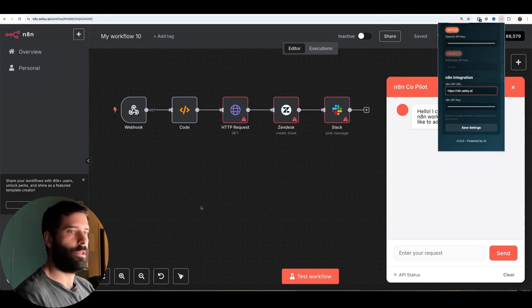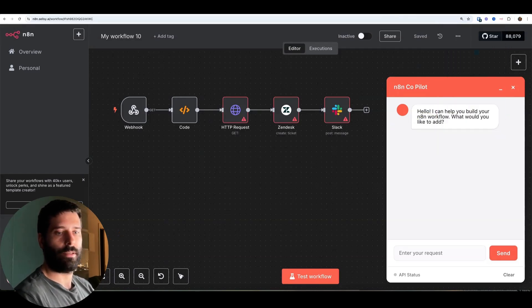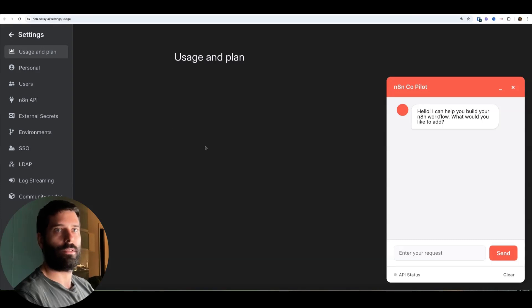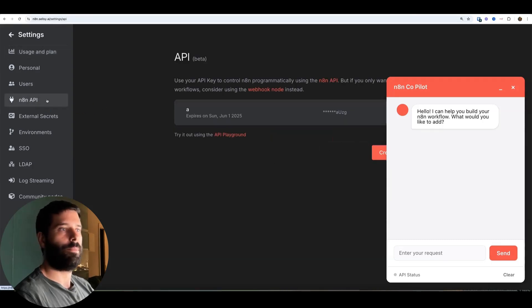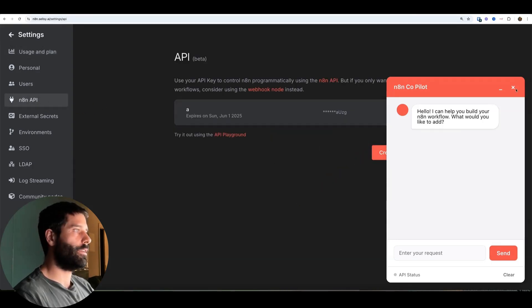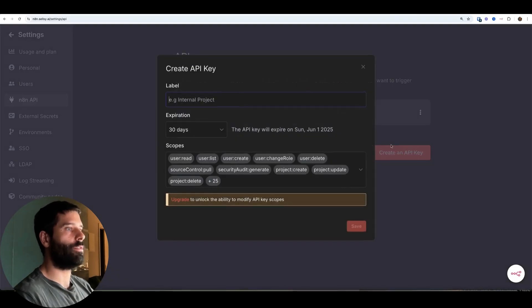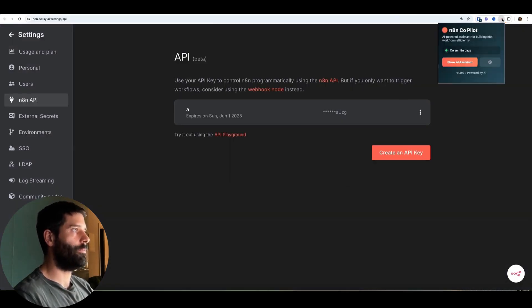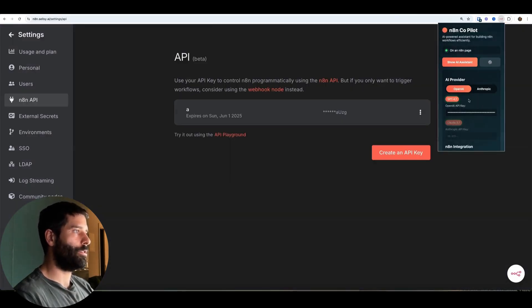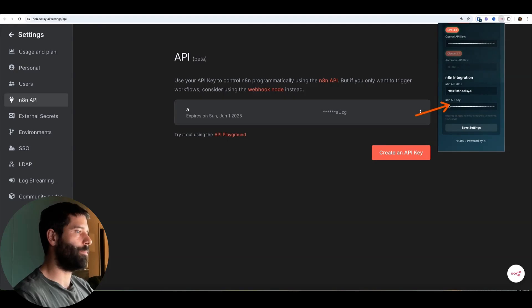And then for your N8N API, you just got to go into your settings. So let's go into settings and then go into your N8N API, create a new API key. Let me just drop this down, create the API key here, generate it, and then copy the value and then paste it into here. So back into settings and then paste it into your API key here and hit save.